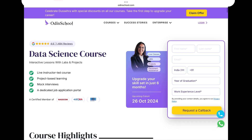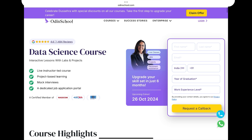This is a data science related course with several advantages. It is a live instructor-led course — you will always have a live instructor in the online module. The next feature is project-based learning: while you have classes, there will be project-based learning and you can implement projects.